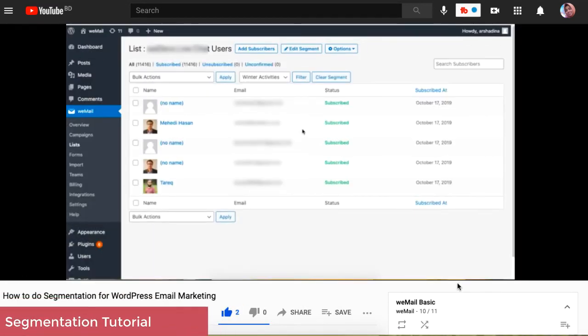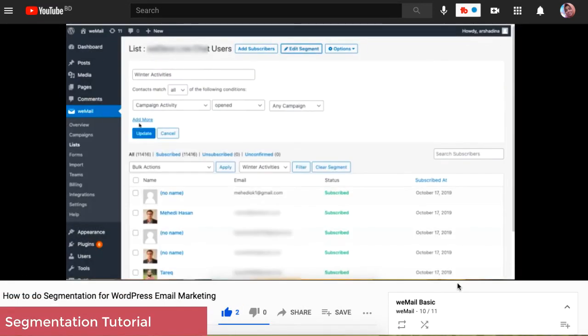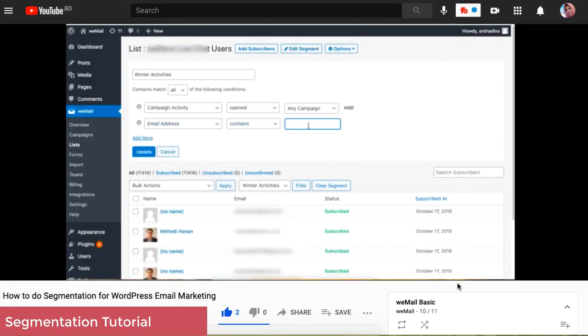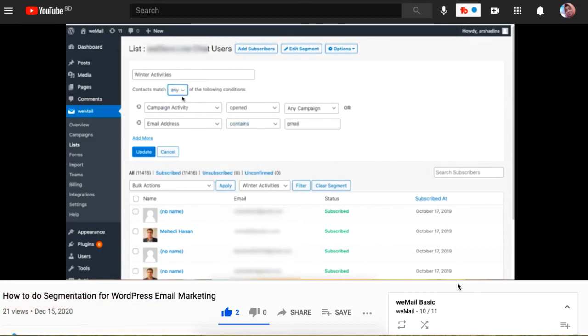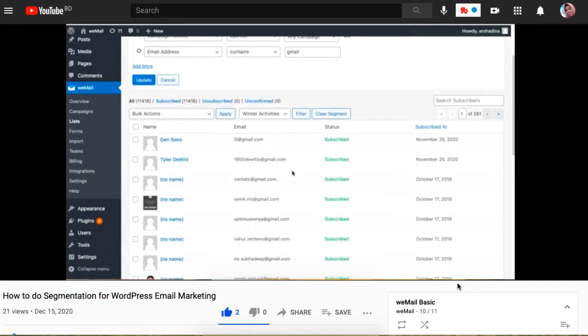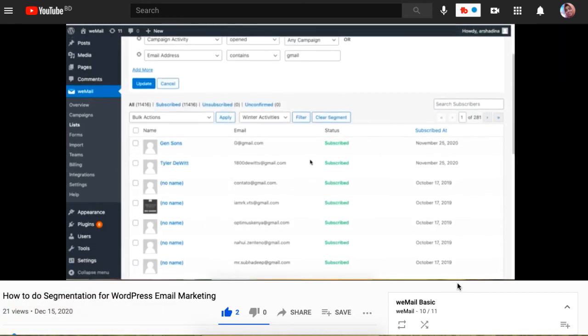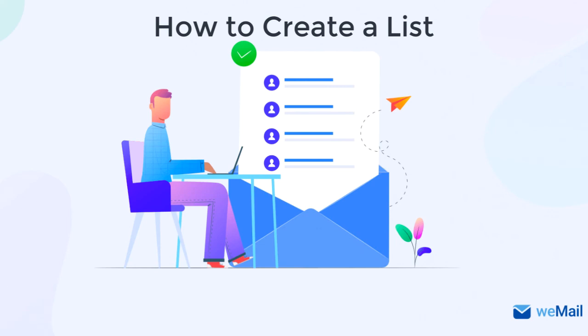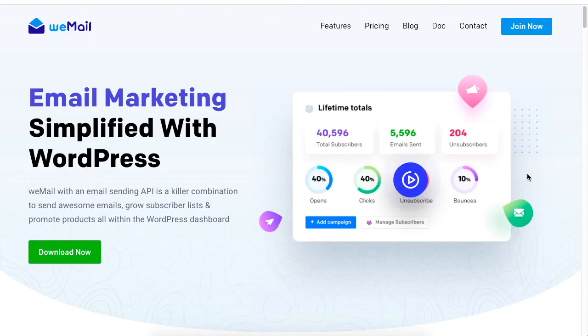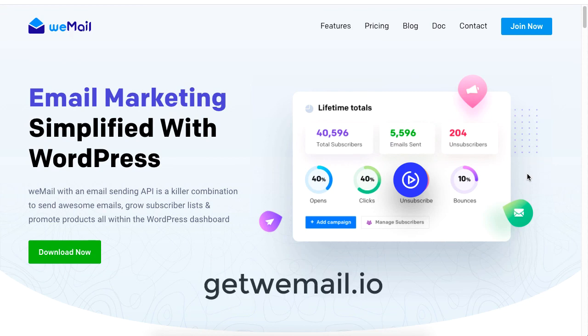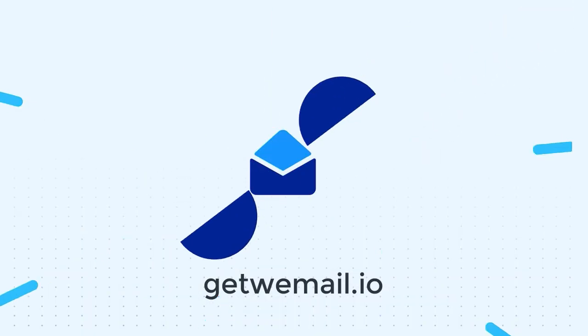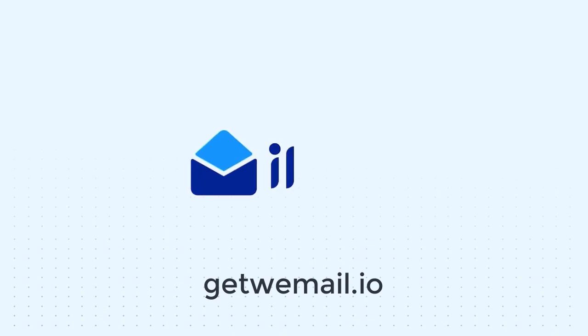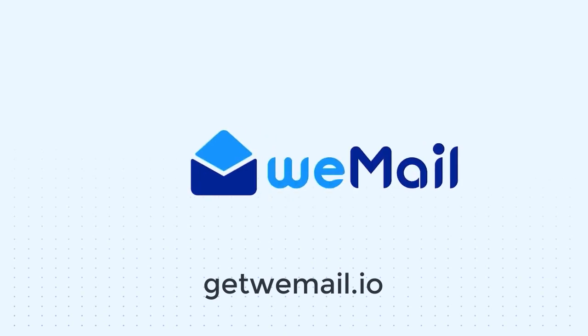And that is how you can create a list using WeMail for your WordPress email marketing. For more information on email marketing for your WordPress site, be sure to check out getwemail.io and subscribe to our channel.